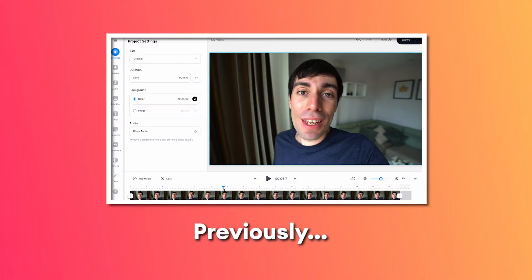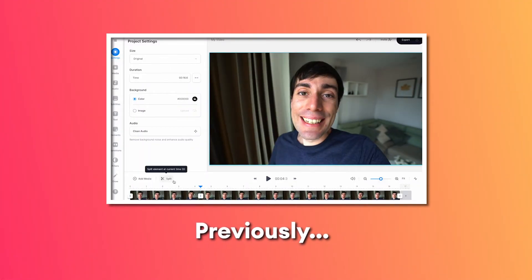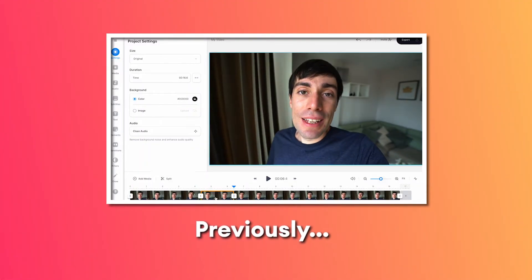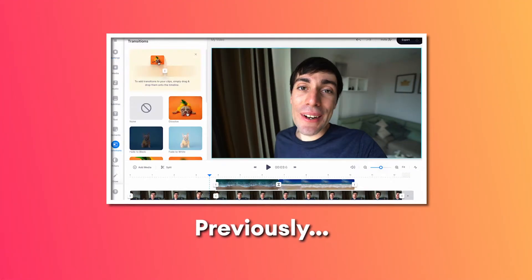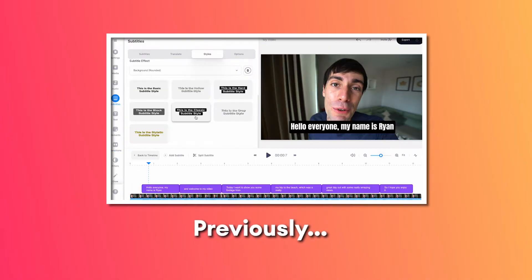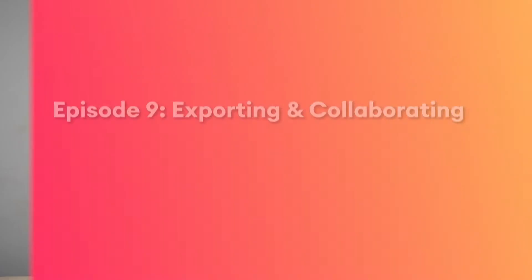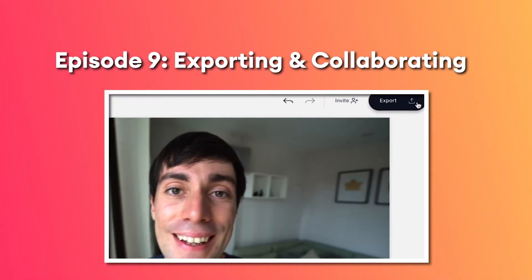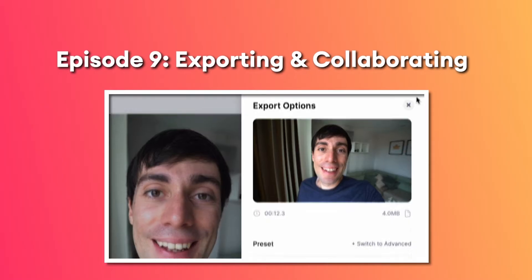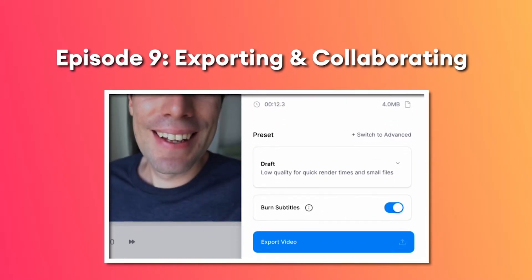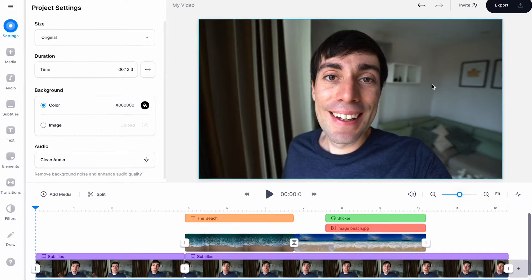Throughout this course, I have edited a simple video using all of the main features within the VEED editing software. In this lesson, I'm going to show you how you can export your final product and invite others to collaborate right within the software itself.